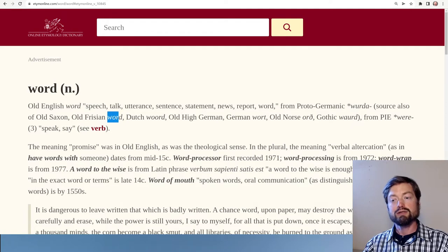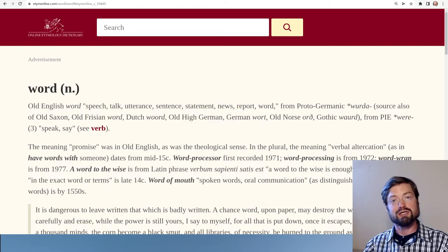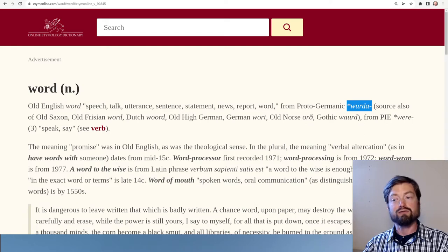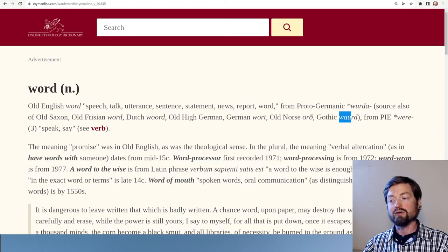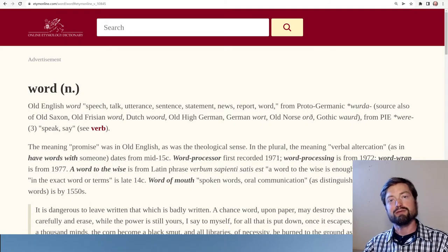Old Saxon and Old Frisian have 'ward', Dutch has 'woord' (they like to spell it with two o's), Old High German and German have 'wort' (they put a T instead of the D)—but clearly these words are all sister words descended from the Proto-Germanic form, as well as Norse 'ord' and Gothic 'waurd'. So you see a whole family of words; the Old English 'word' was just one of this whole family across the Germanic languages.